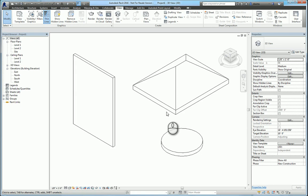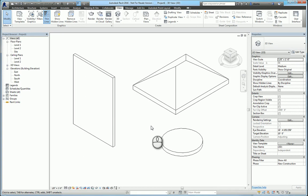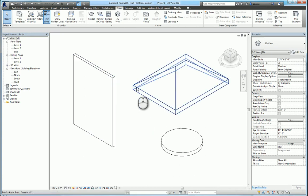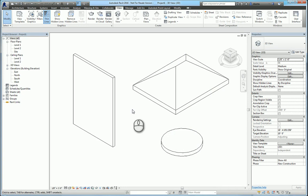In today's screencast, we'll be taking a look at profiles, sweeps, and reveals in Revit. Here I have Revit 2016 open. I have a standard wall, a roof, and a floor created.